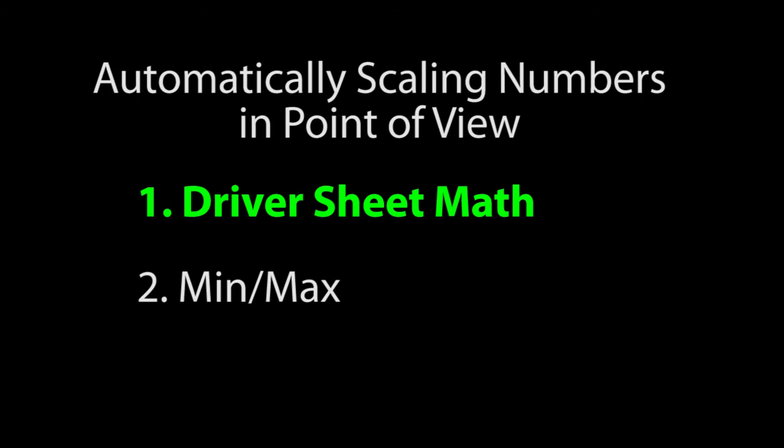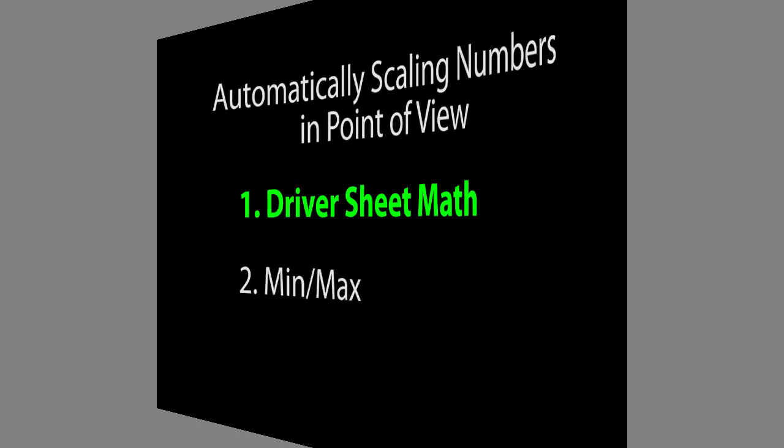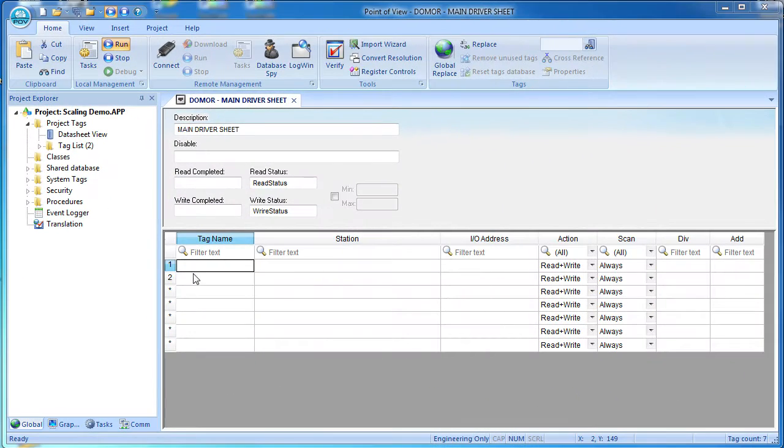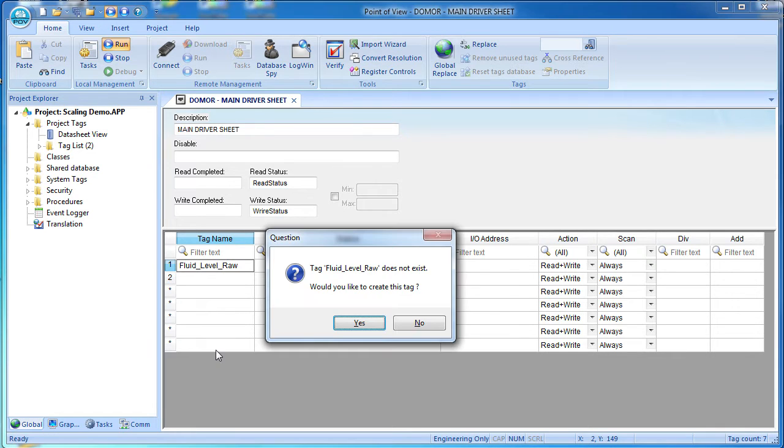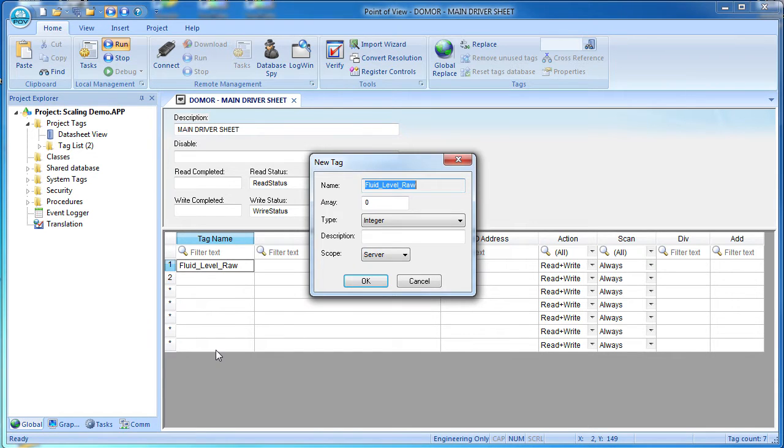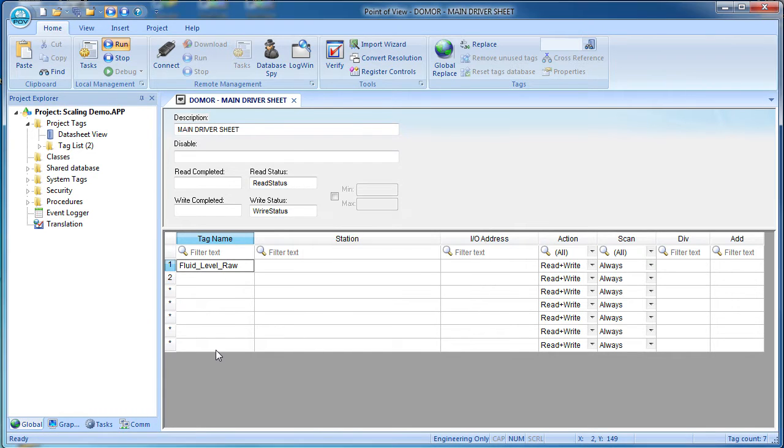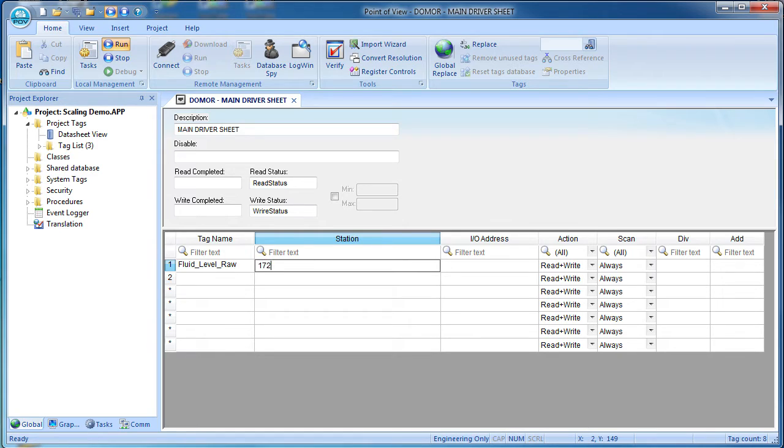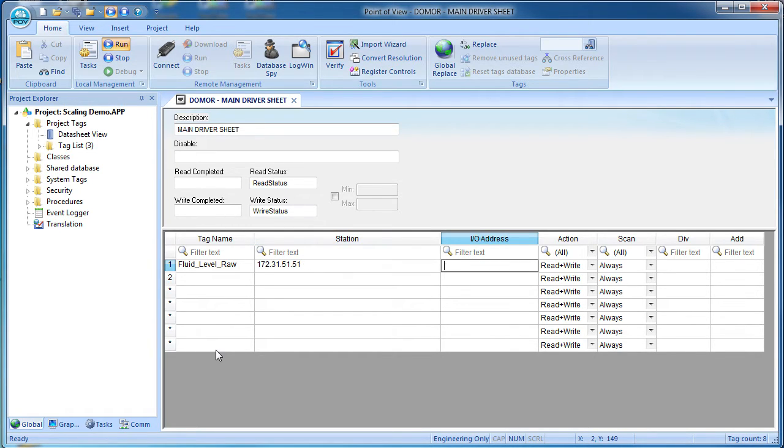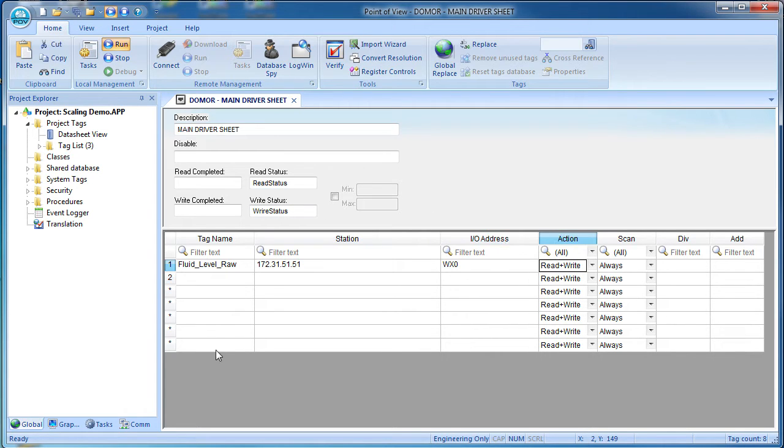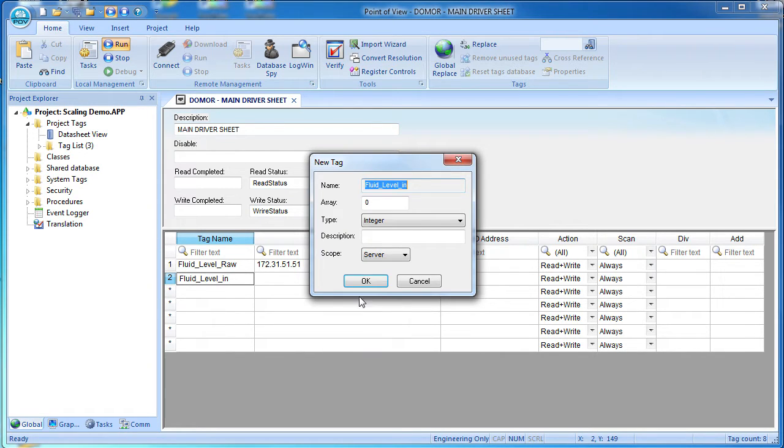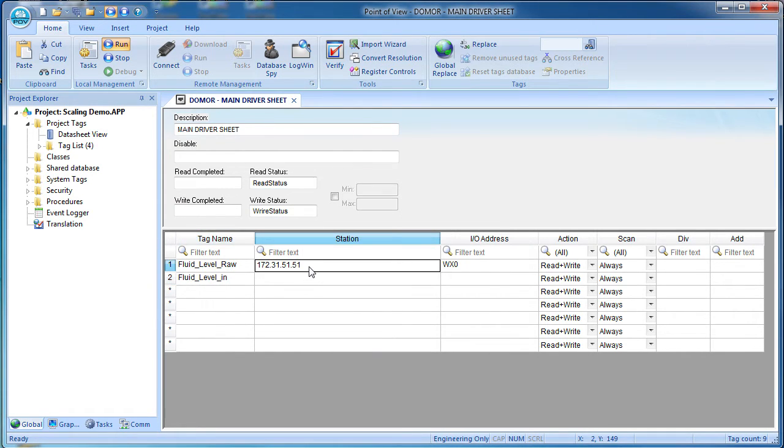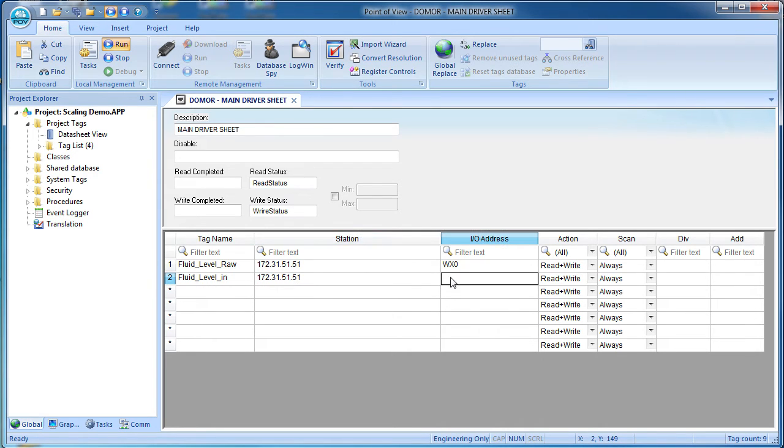First, we'll use the driver sheet math method. Let's create a tag to show the Do-more raw input – we'll call that fluid level raw – and yes we want to create this as an integer tag. The Do-more is at this IP address – we don't need a CSV file here because we are not using any user defined memory – and this is the name of the memory location on the Do-more. Then we'll want the Do-more's converted value in inches – yes we want to create this tag but as a real. Same IP – and this is its name down on the Do-more.